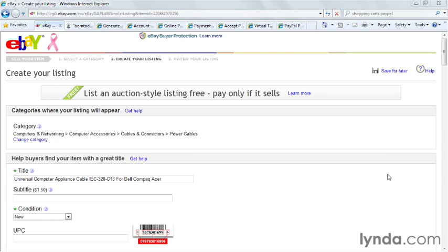I'd like to walk you through some basics about using PayPal with eBay and other websites that you may wish to set up for selling merchandise or services online. Let's discuss the concepts in general here about how all this works.